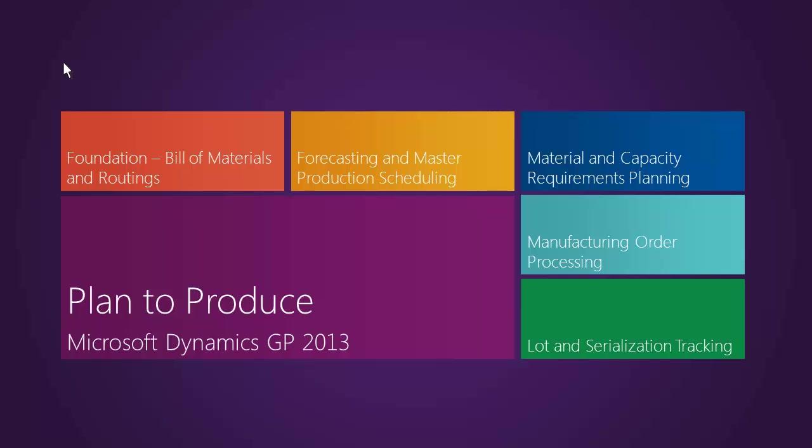Microsoft Dynamics GP 2013 supports the full plan to produce business process. Any manufacturing planning and control system relies on a solid foundation, and this is no different with Microsoft Dynamics GP 2013. Let's look at the foundational elements of our manufacturing planning and control process.